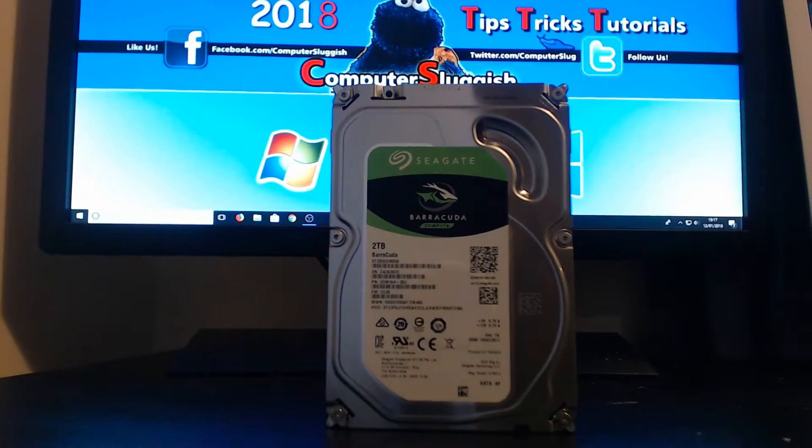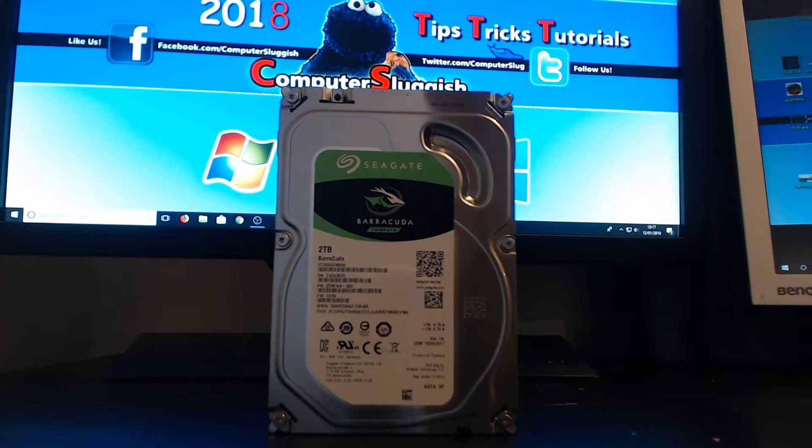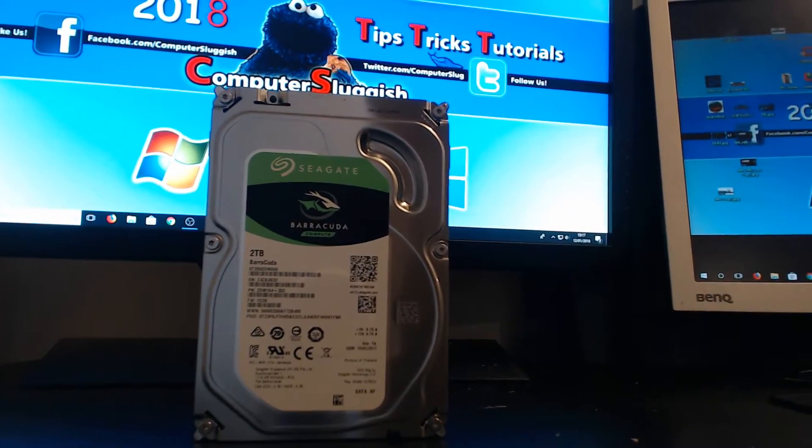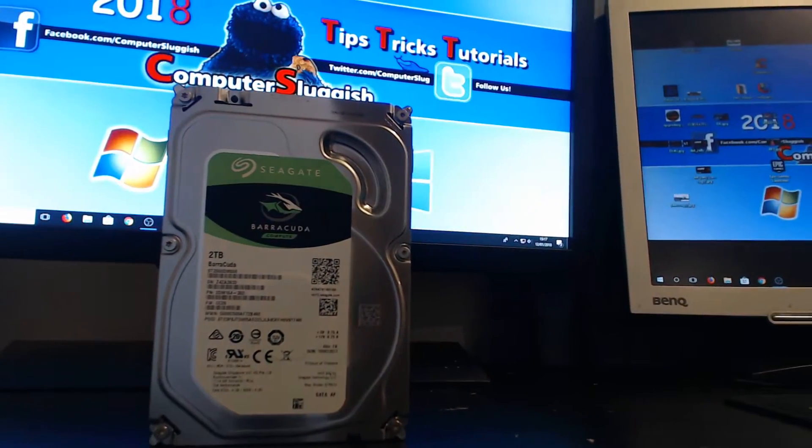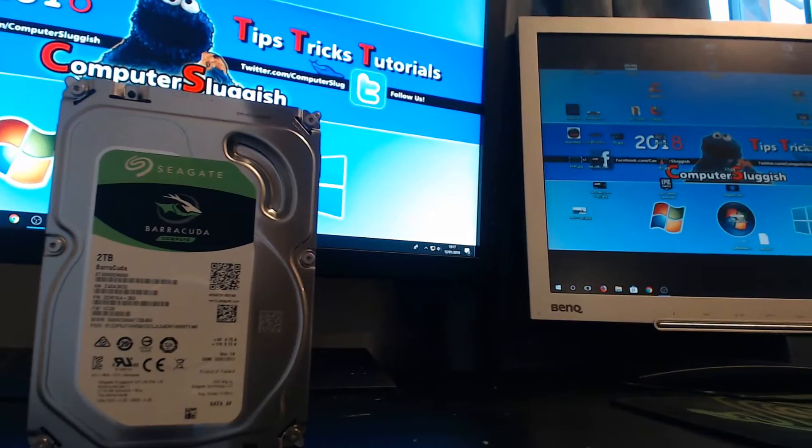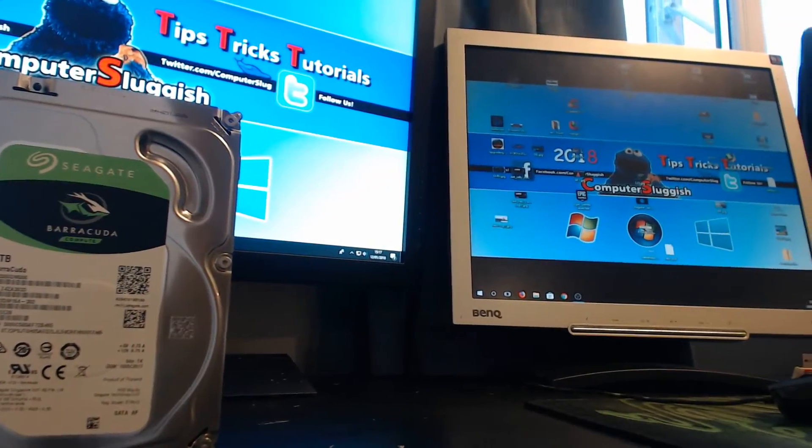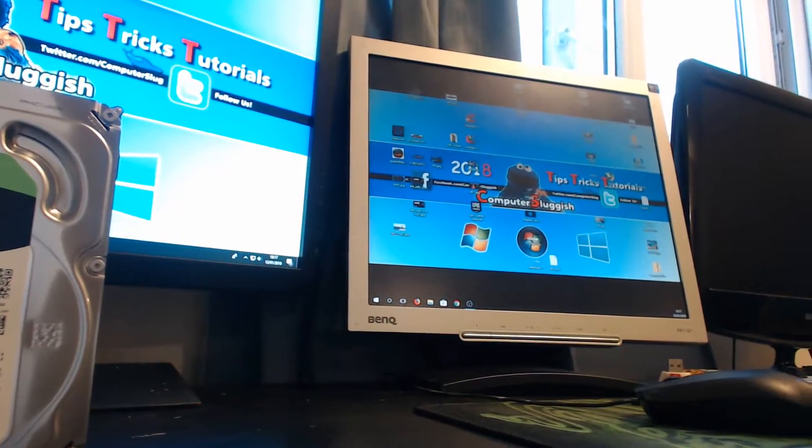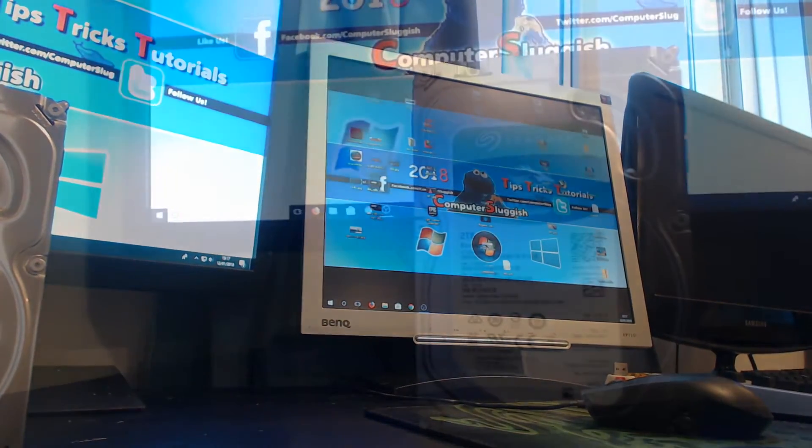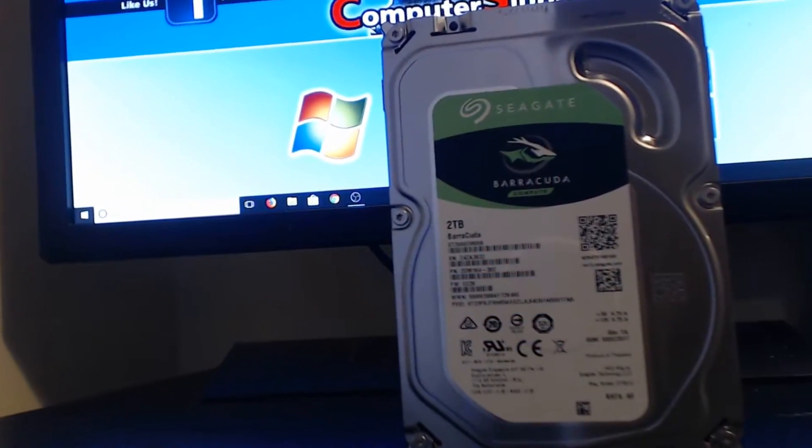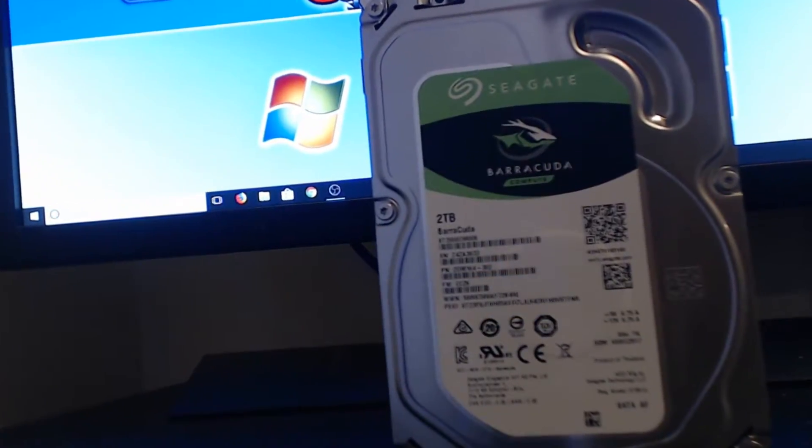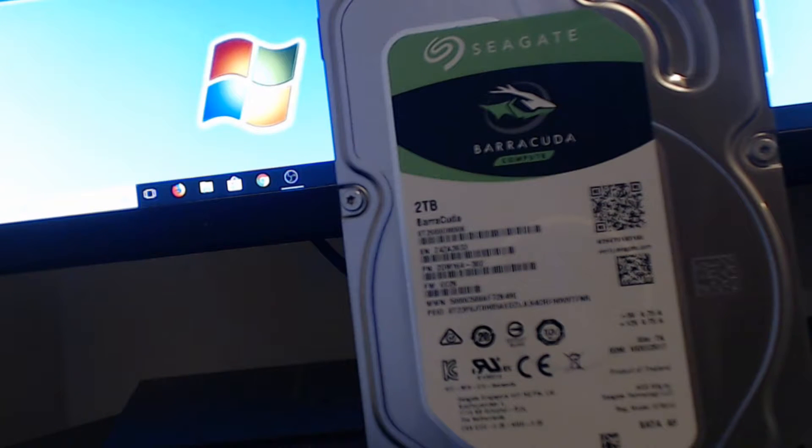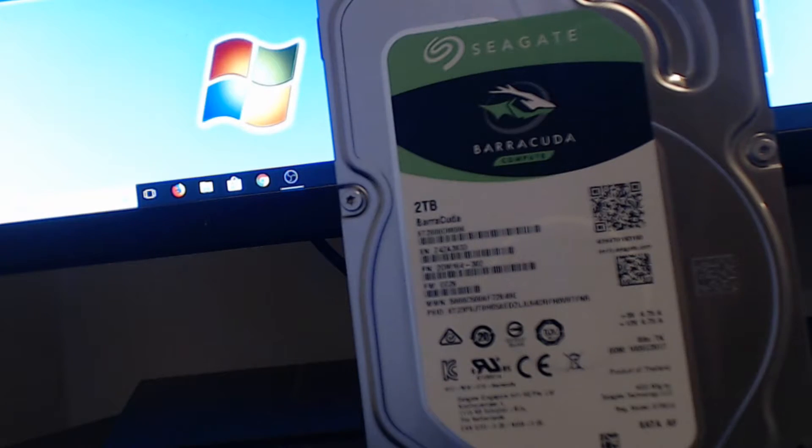I'm going to be using Crystal Disk Mark to do the tests and we will be able to then see which one reads the fastest and writes the fastest. I think it is going to be really close between the Western Digital Black Edition and the Seagate Barracuda. Let's go ahead now and see how well they all do.